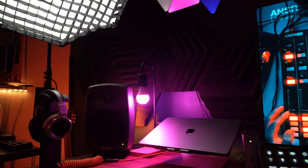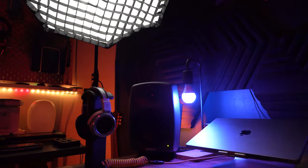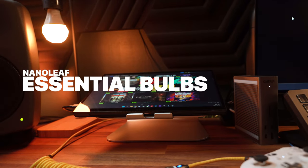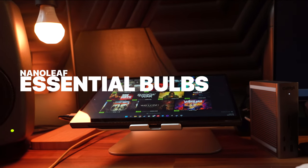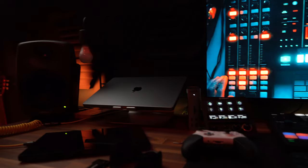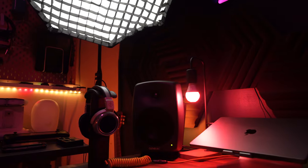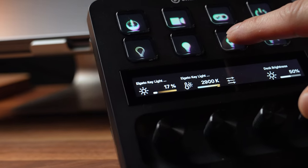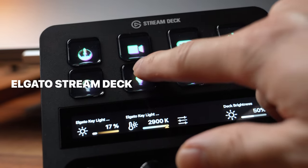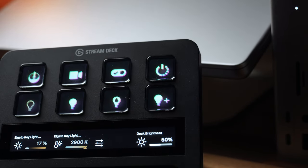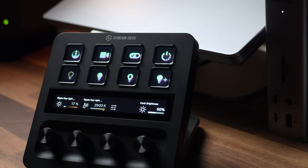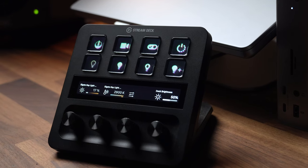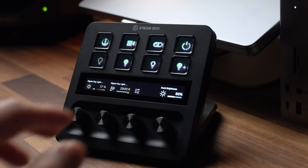And to tie it all together, I also use these Nanoleaf Essential bulbs, which are just these bulbs that add extra touch of atmosphere, seamlessly blending with the rest of the lighting to create a cohesive and inviting environment. And just like the prior accessories, controlling this array of lights is a breeze with my Elgato Stream Deck again. It's not just a tool for streamers, but it's a powerful hub for managing my entire lighting setup. With just a touch, I can change scenes, adjust brightness, or switch modes. The convenience it brings to my workflow is just unparalleled.